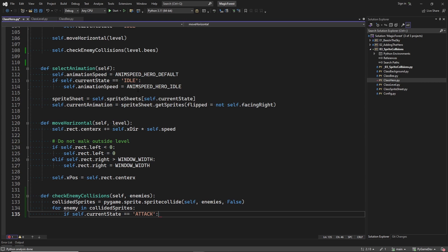At this point, there are two possible scenarios. The hero could be killing the bee, or the bee is killing the hero. So, for this reason, we check the current state here. And if the current state is attack, we are going to kill the bee. Let's implement this scenario first.